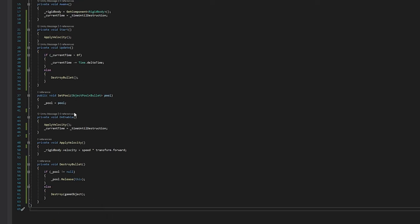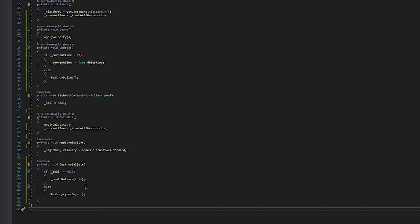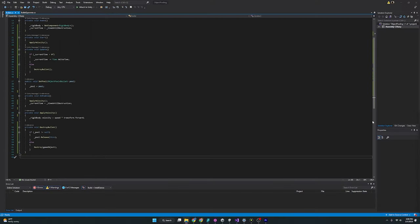We come down here a little further and you can see here apply velocity is just applying that speed in transform forward. So it is going to shoot the bullet forward and then the destroy bullet will come in here. If we are using pool, it will release it, but we'll talk about that in a moment. Really, it's just going to come here and destroy it.